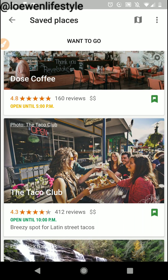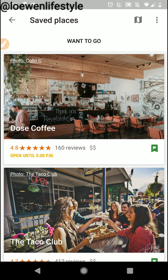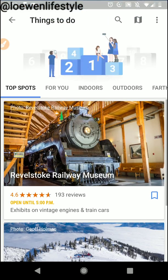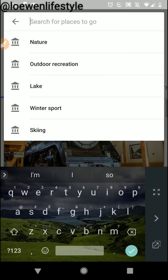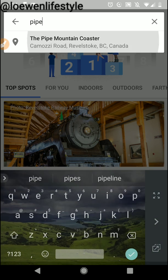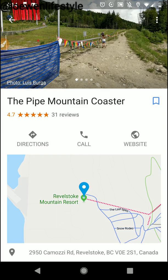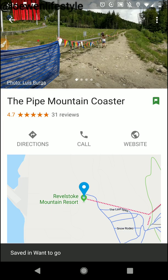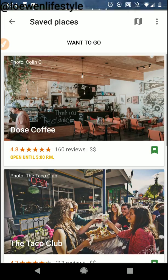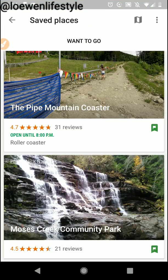In the things to do section it doesn't have everything, so I knew we wanted to go on the Pipe Mountain Coaster. It found it right away, and if I click on it I can also click want to go here. Now it's going to be in my saved places — and there it is.